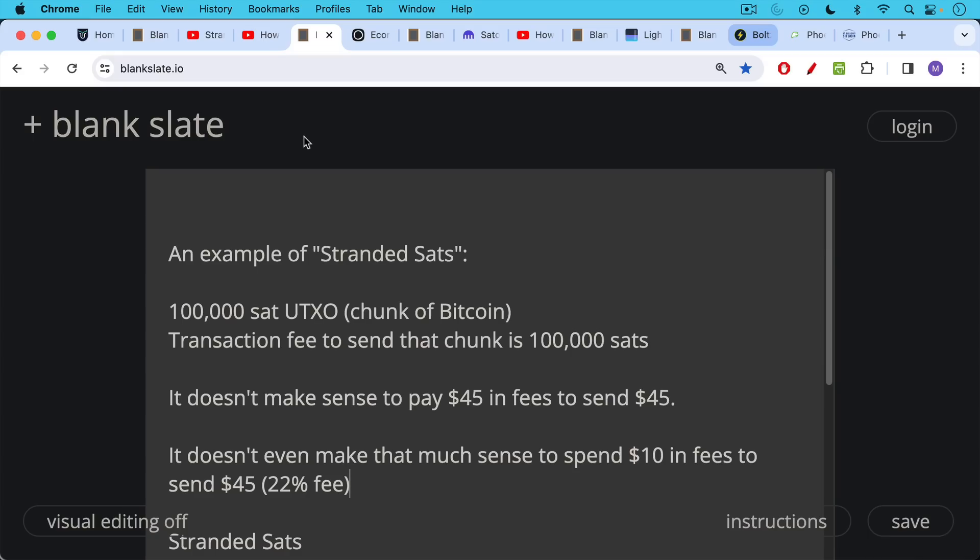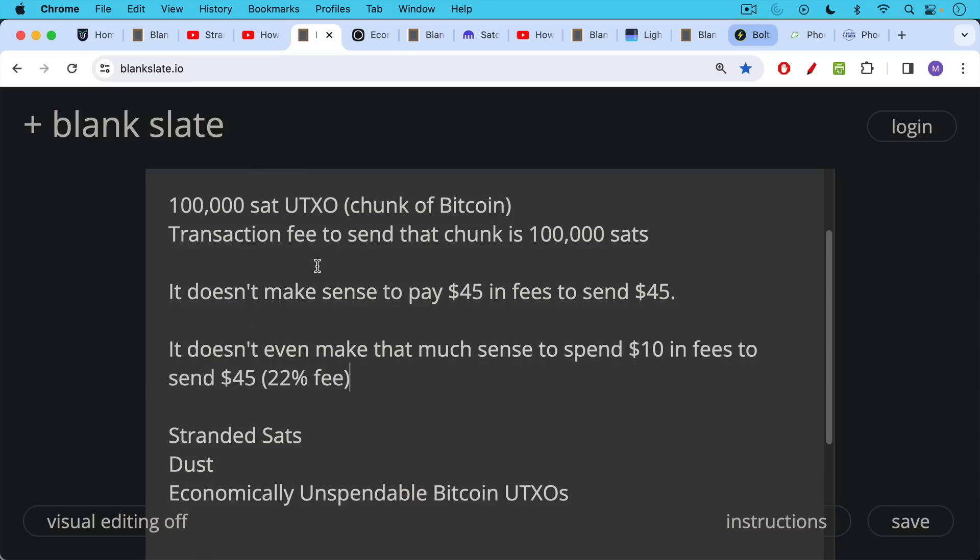So it doesn't make sense to pay $45 in fees in order to send about $45 of value. It doesn't even make that much sense to spend $10 in fees to send $45 in value. That'd be a 22% fee, which is very high by TradFi standards.